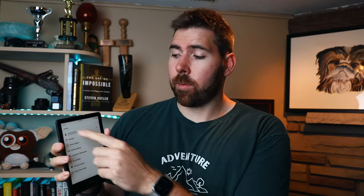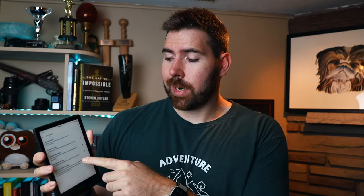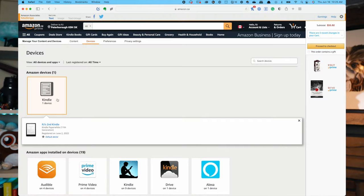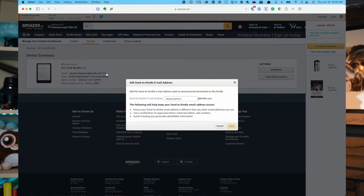First, go into the Settings on your Kindle and underneath 'Your Account' is where you'll find the Send-to-Kindle email. I like to do this on my desktop because you can actually go in and change this email address to something more memorable than the default, so that it's easier to use your email application to fire off those PDFs whenever you want to.